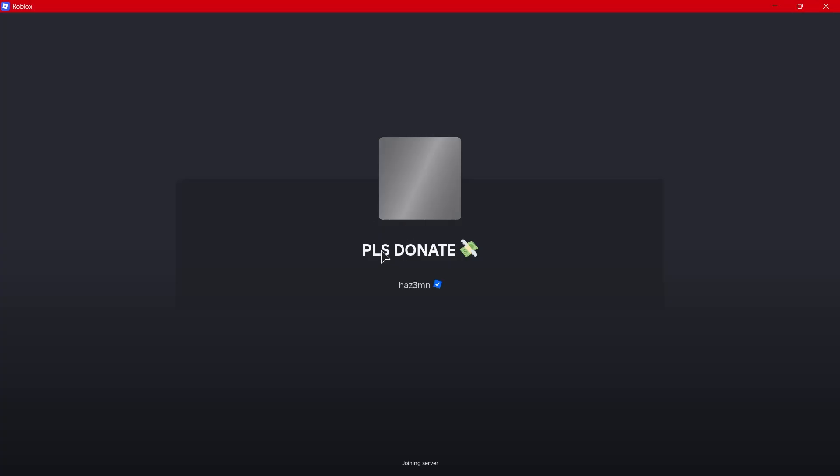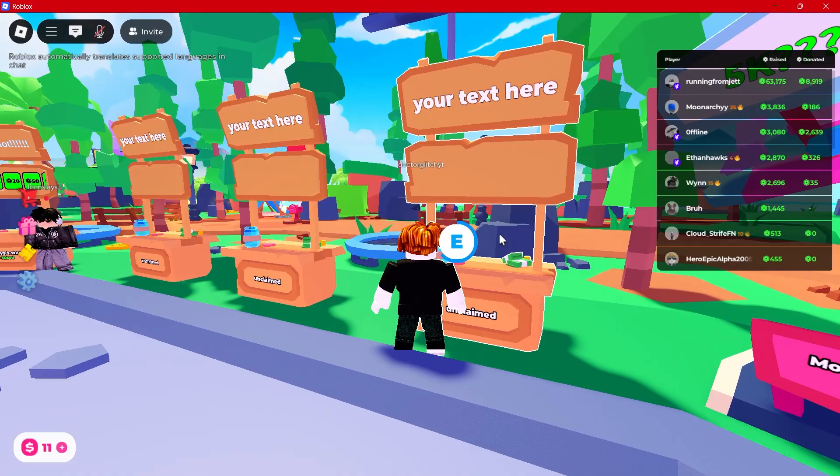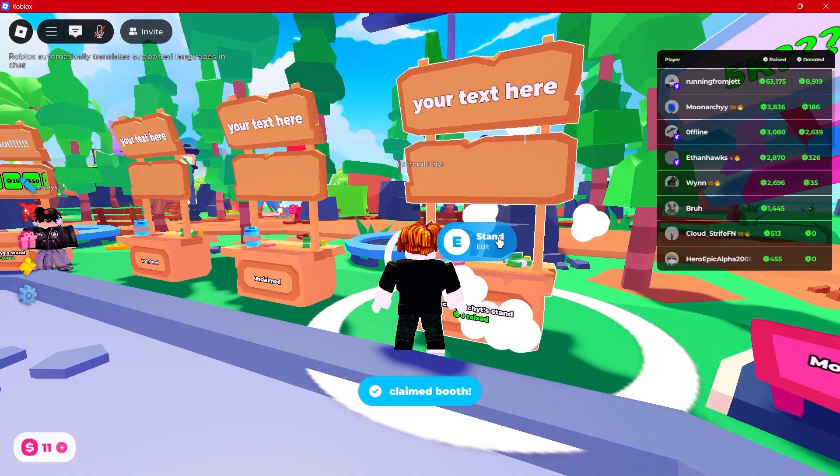Join a server, claim a stand, then scroll through your buttons and you'll see the 150 Robux game pass we just created, ready for people to donate.